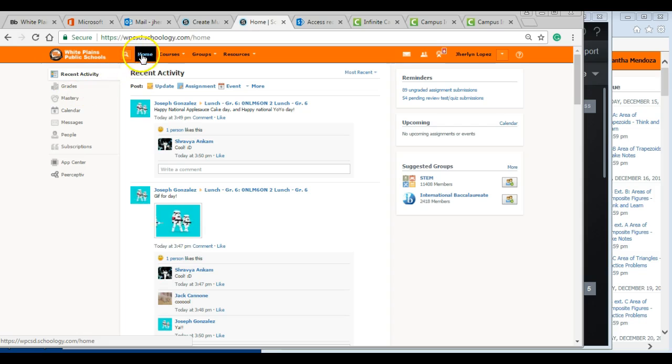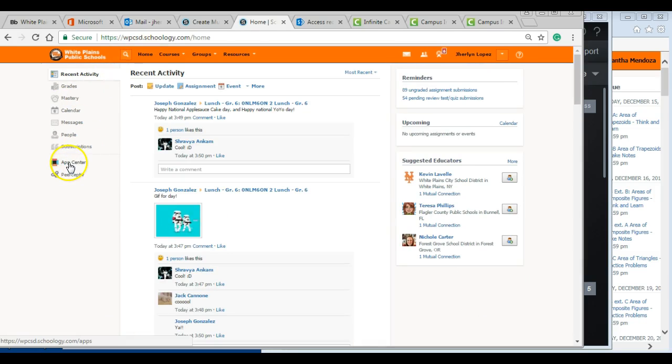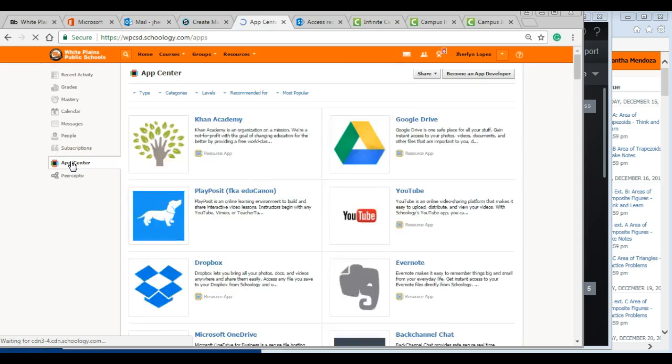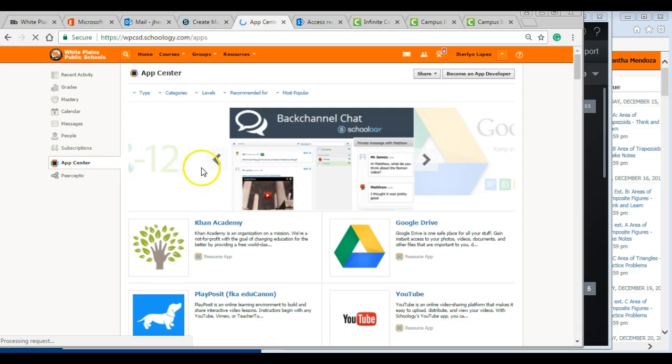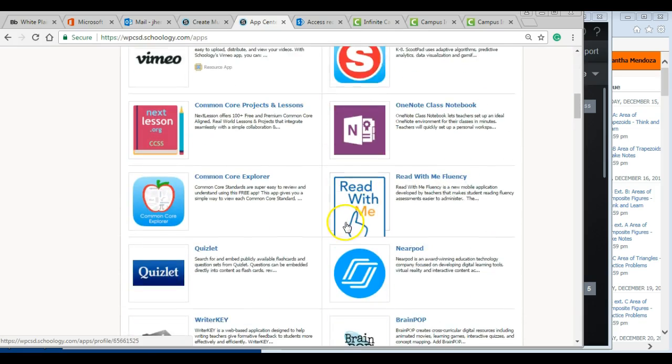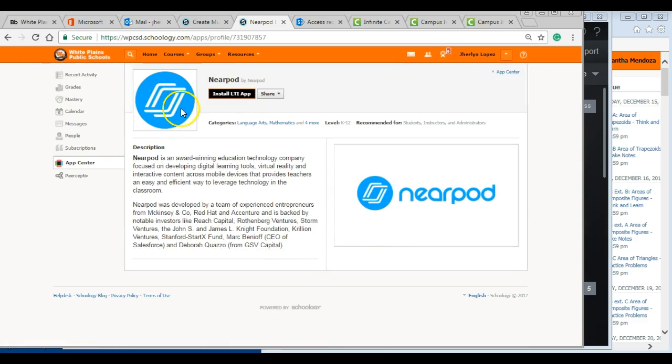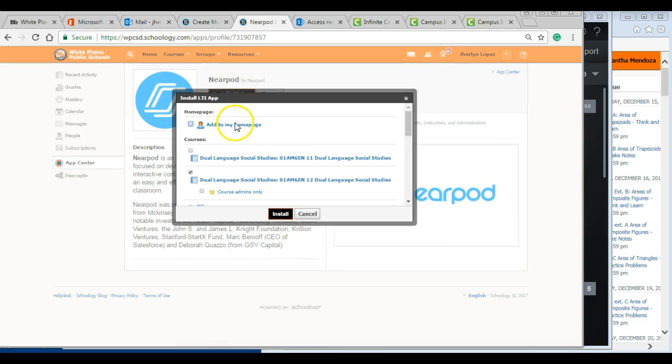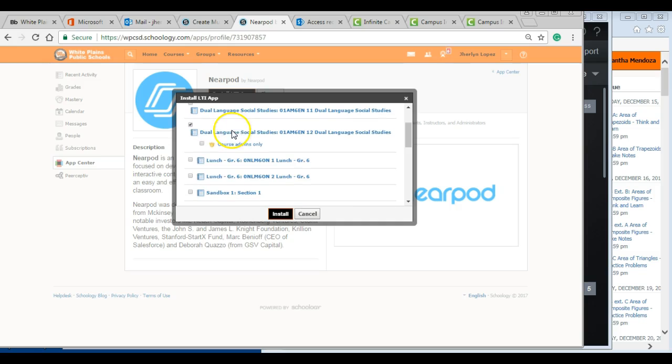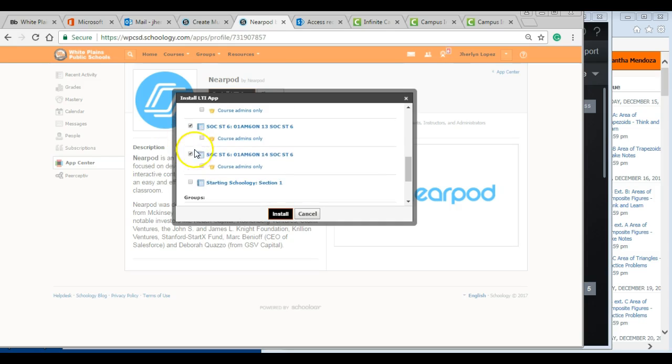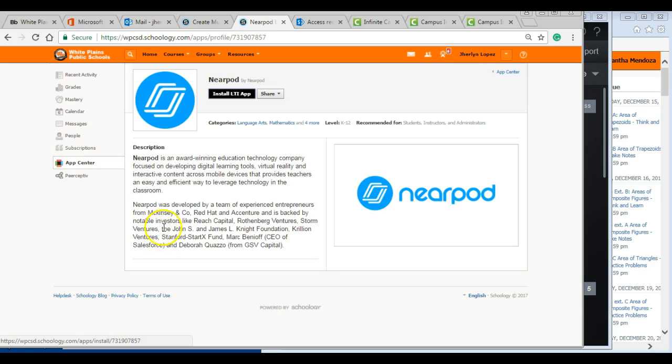So whenever you log in and you are at home, you can click on the App Center and you may probably be aware that you can download applications that can work with each one of your classes. Within these applications, you have this particular Nearpod application, which I've already connected to some of my classes.